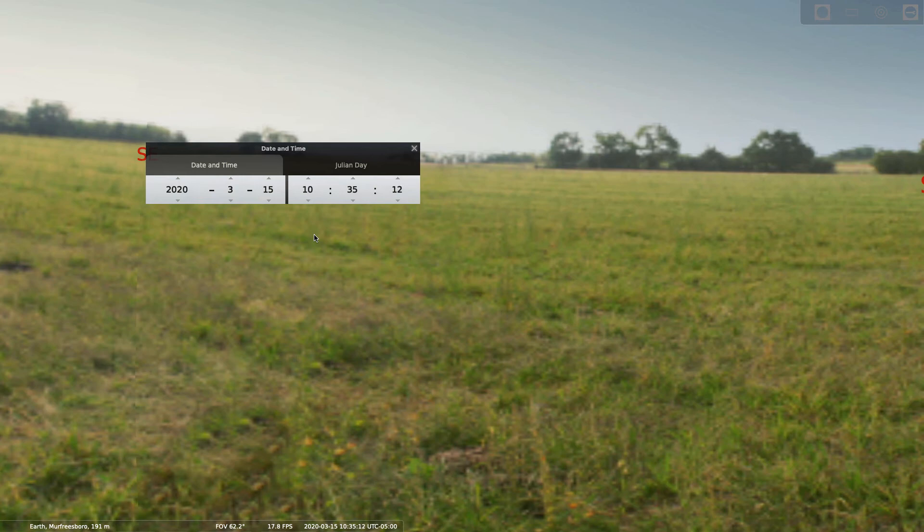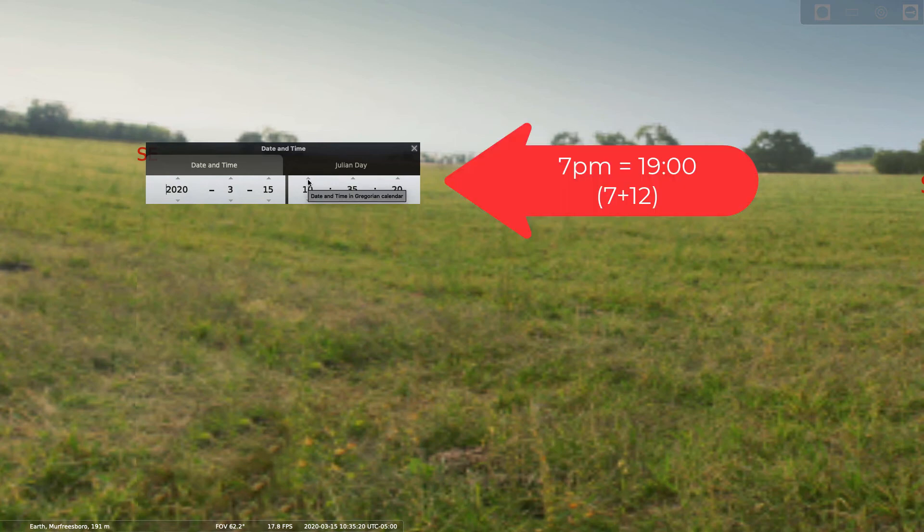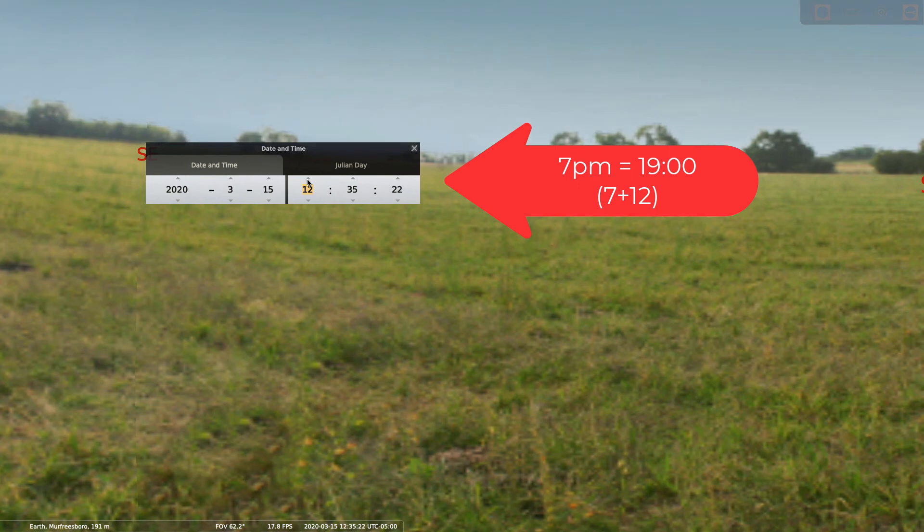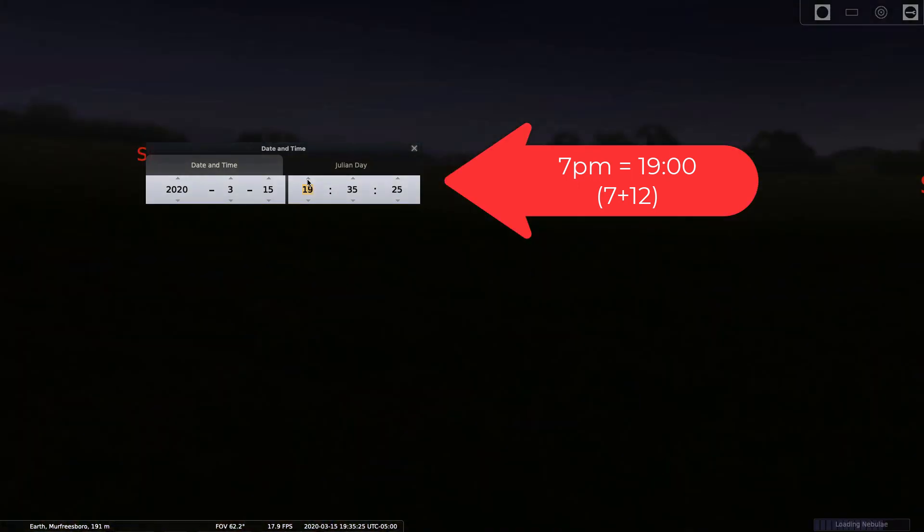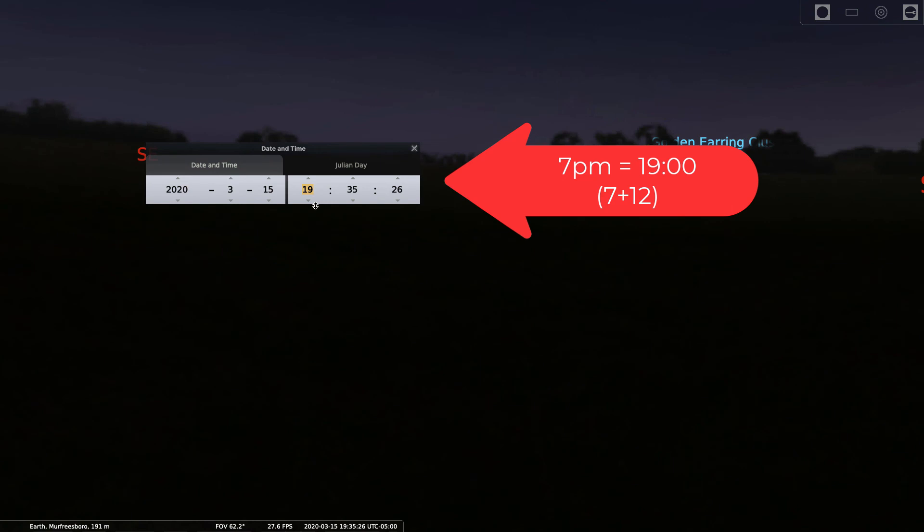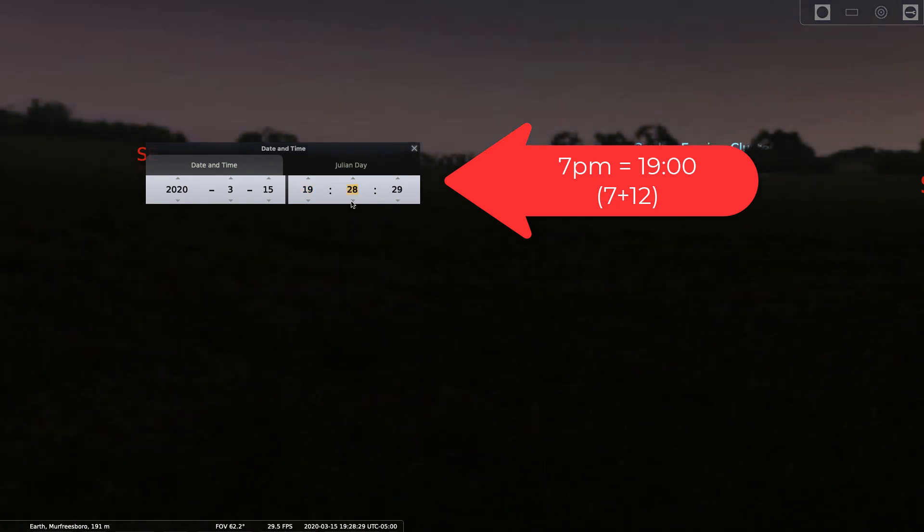9 AM would be 9, the ninth hour. But 7 PM would not be 7, because that would be 7 AM. What you want to do is add 12 to it so that you are at 1900 hours. That would be equivalent to 7 PM.